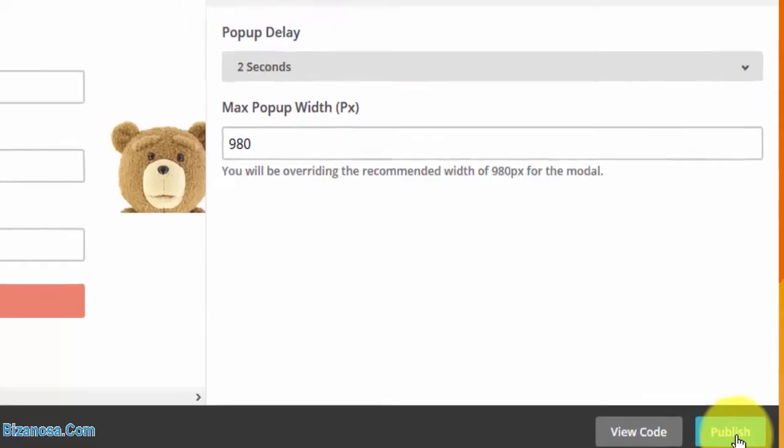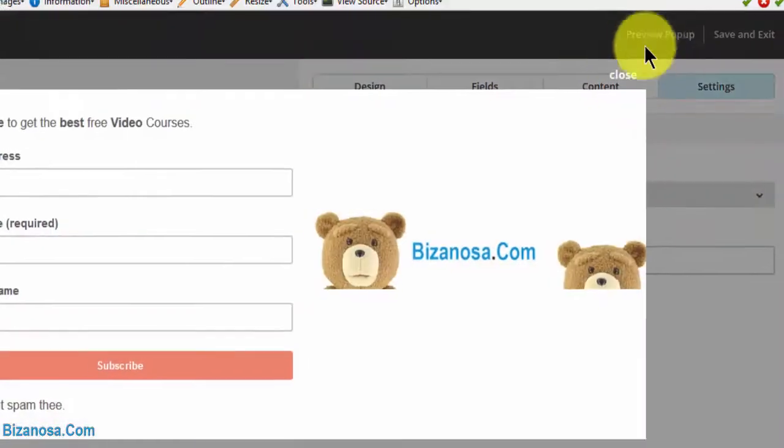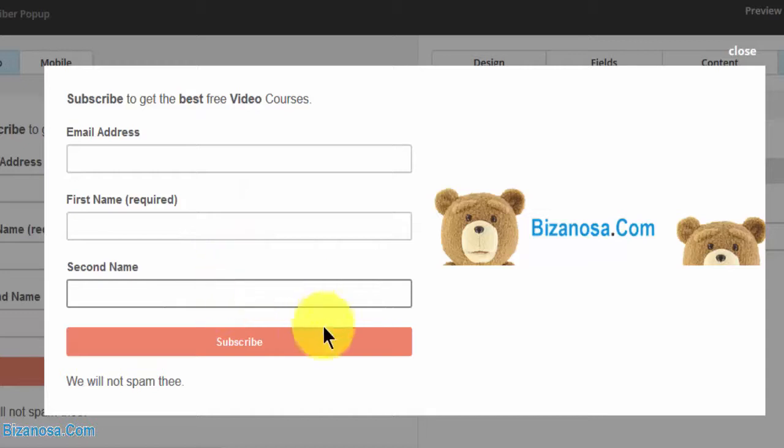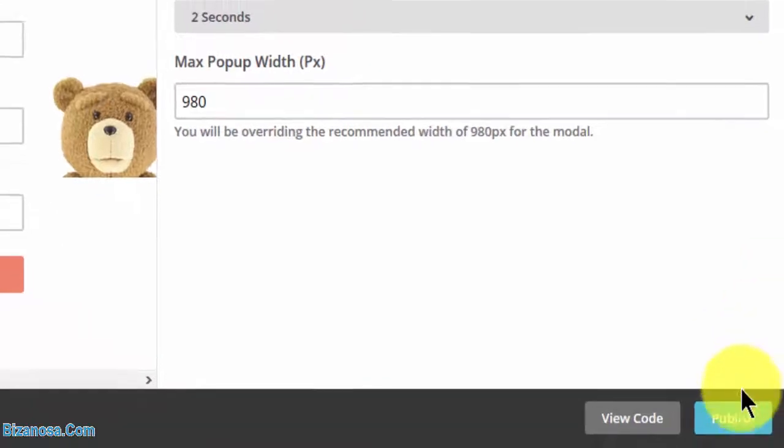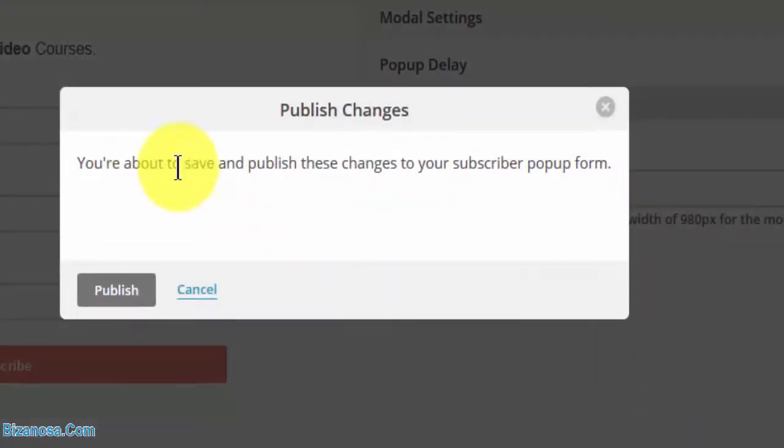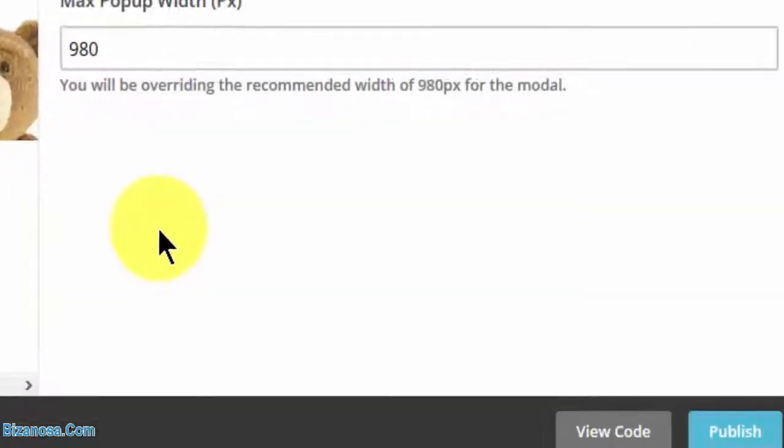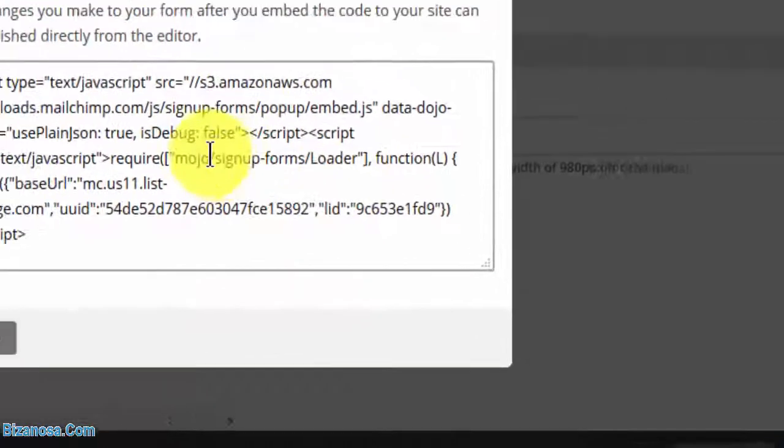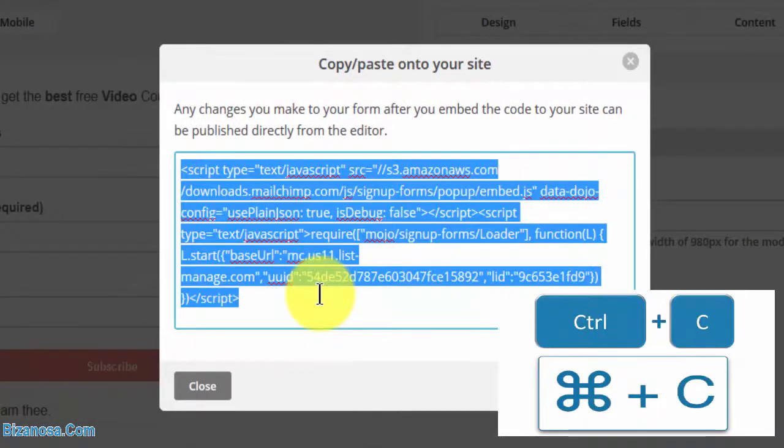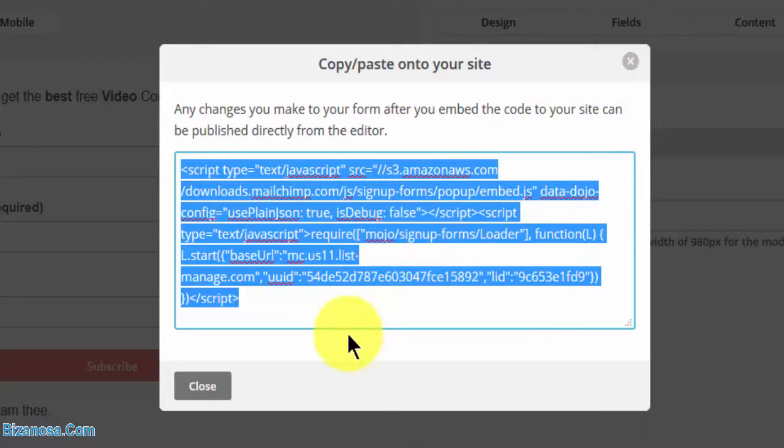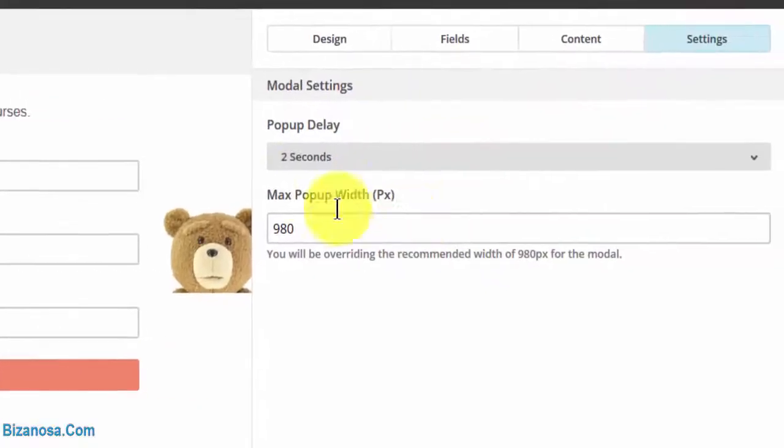Before I publish, let's preview our form. This is what you add to your website - it will be something like this. Then I'll publish the form the way it is, view the code, and copy it with Control-A, Control-C.